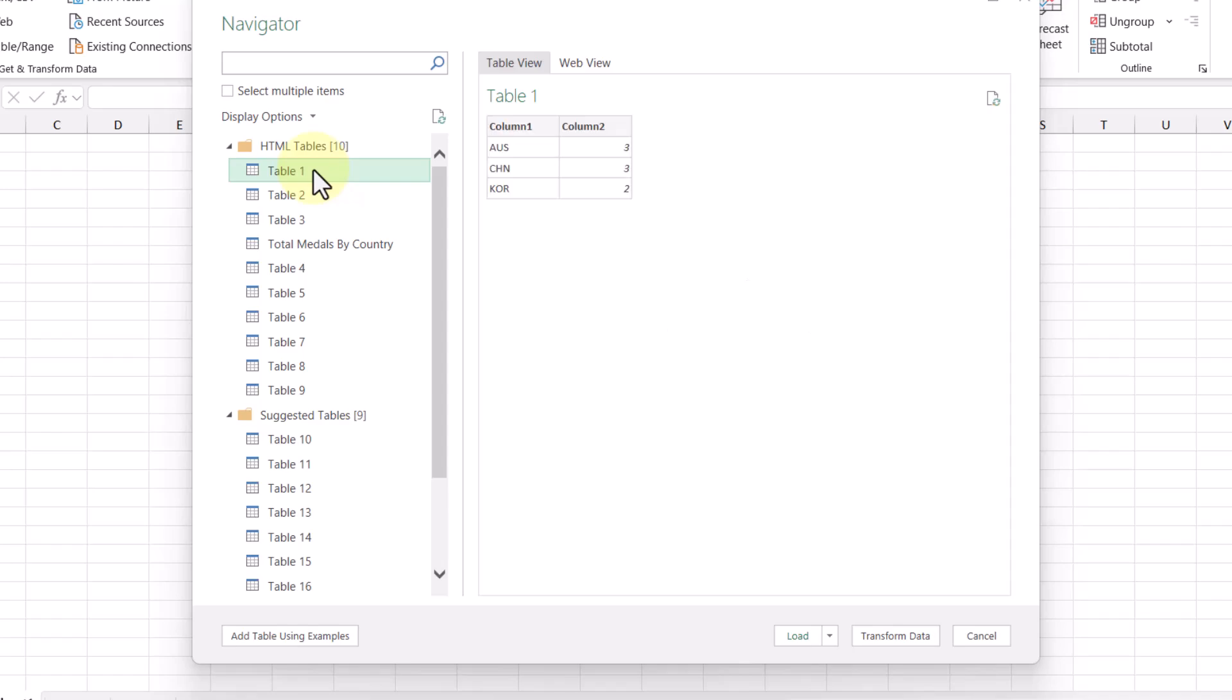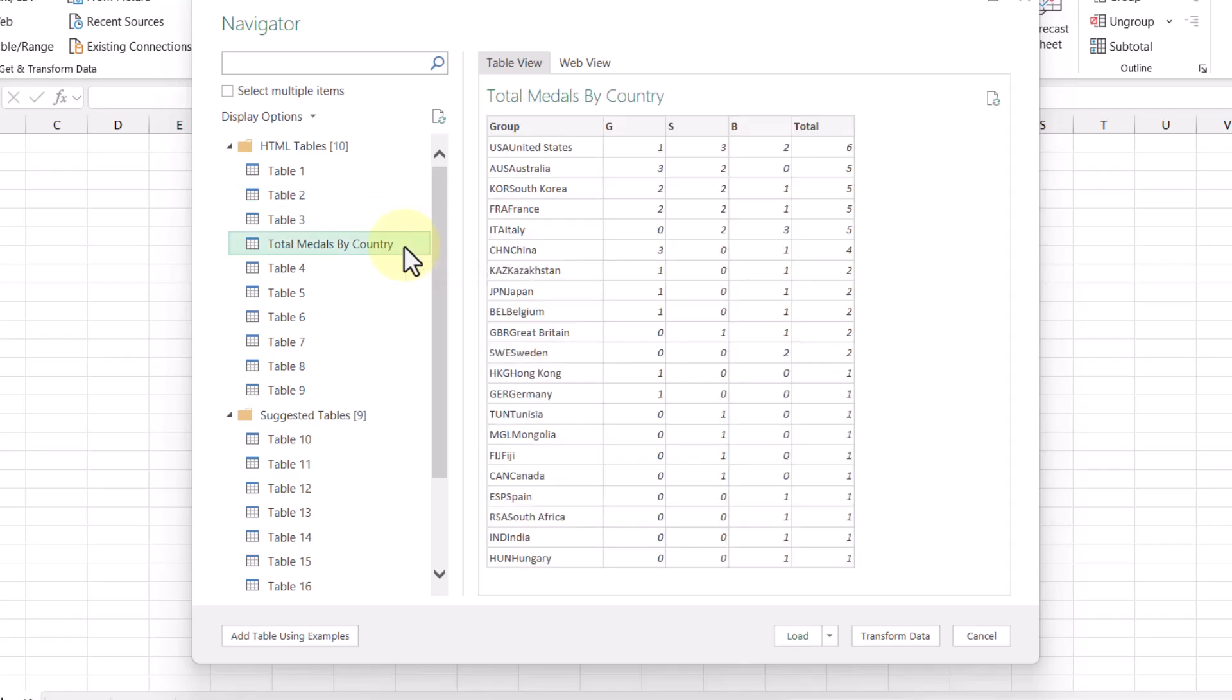So let's go back to the table view and then pick one of our tables. Looking at the preview, it doesn't quite look like the table that we just saw earlier. So let's check another one. Looking at this one, it doesn't look like the table either. So let's check one more. This one down here says total medals by country, which looks promising. And when I click on it, we can see here on the right that this is the right table.